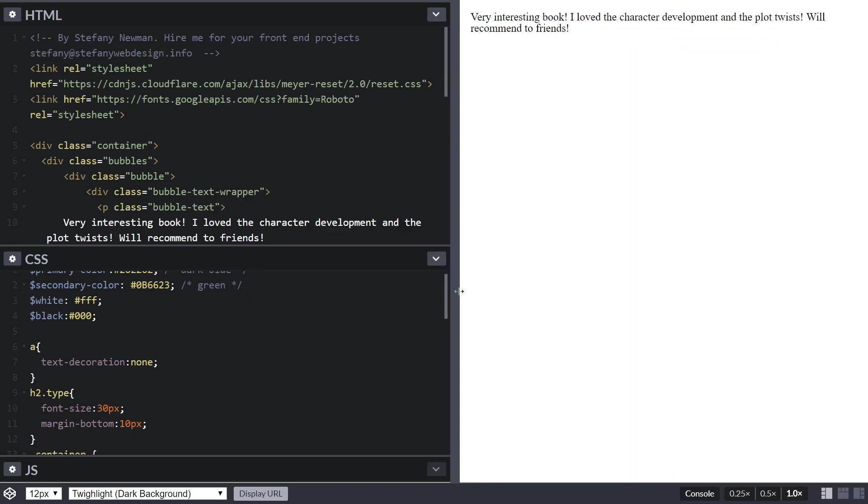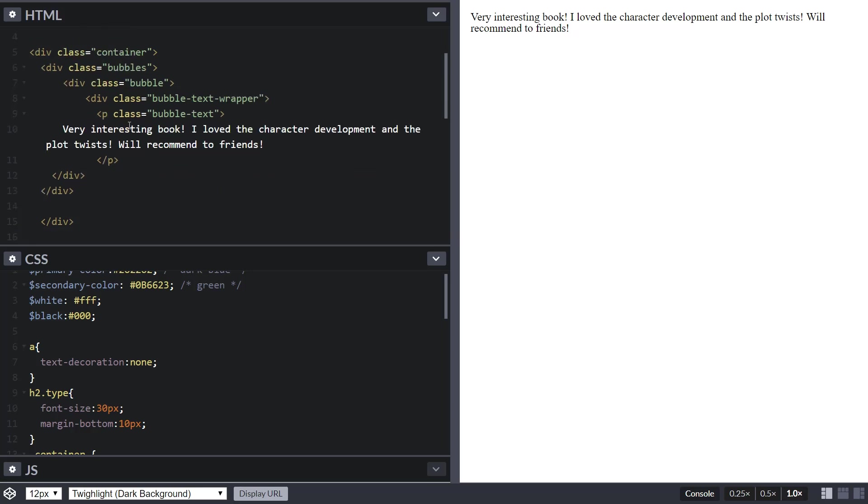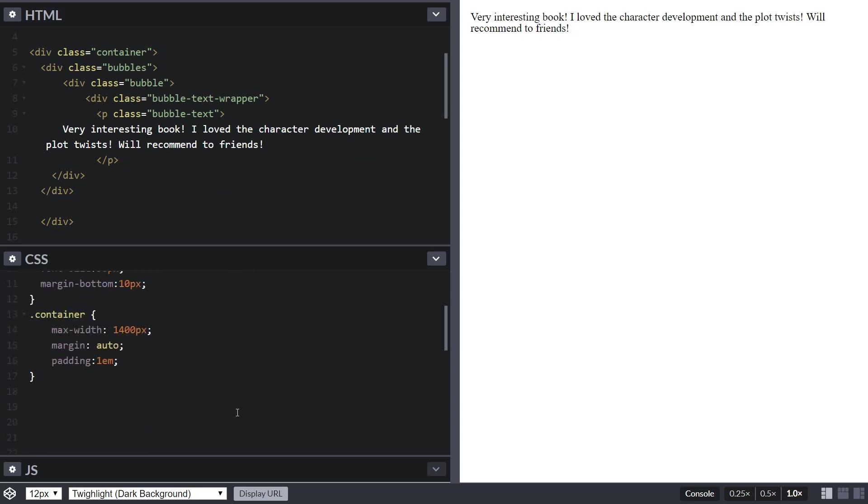Let's get started. We have our markup here - a container class with a div that contains the class bubbles, with bubble divs inside that have bubble text wrappers and paragraph elements with the class of bubble text. This is the text we want to add into a bubble, so the first thing we want to do is give it some styling.